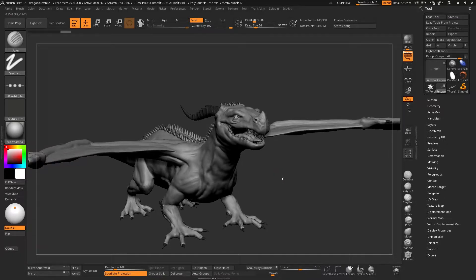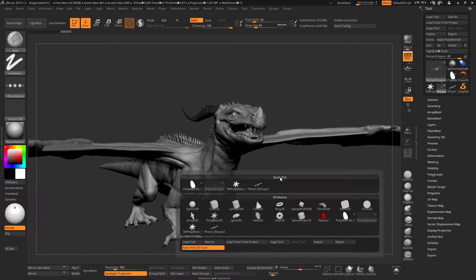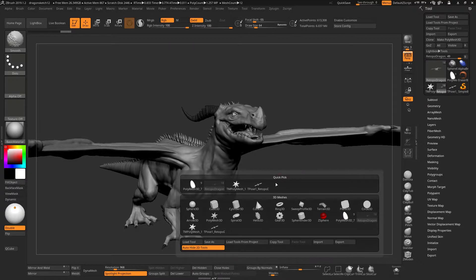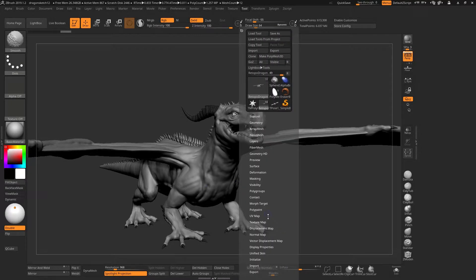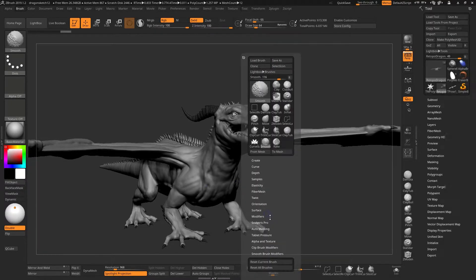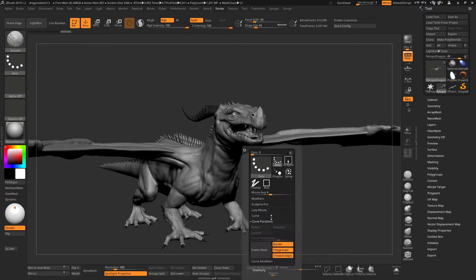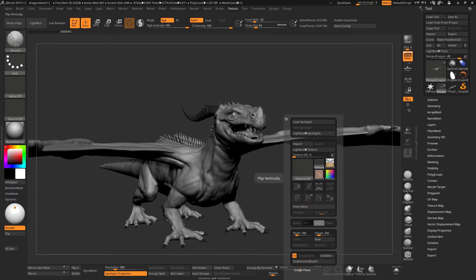And it does actually work. So while F1 will bring up the small version of each menu, Shift+F1 will bring up the entire menu. Shift+F2 for brush, Shift+F3 for stroke, Shift+F4 for alpha, Shift+F5 for texture.